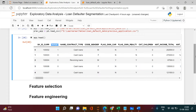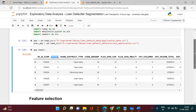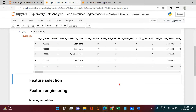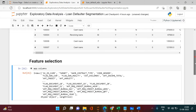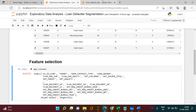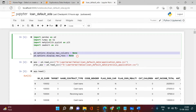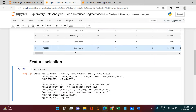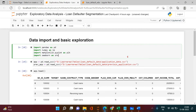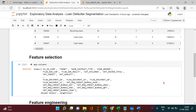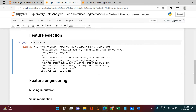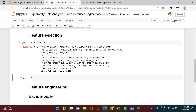The next thing we're going to do is feature selection. Let's say app.columns to get the list of columns. We can't see all of them, so we'll try setting a pandas display option to show all items. Now we have the full list of columns. Let's check the shape of the dataset.